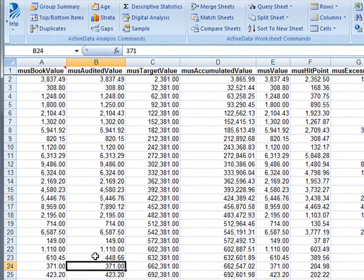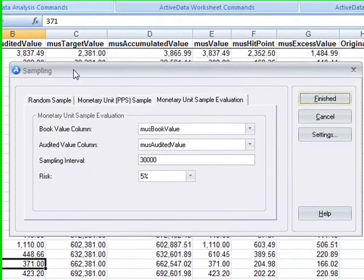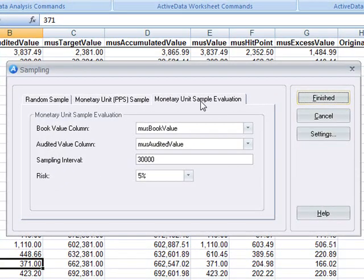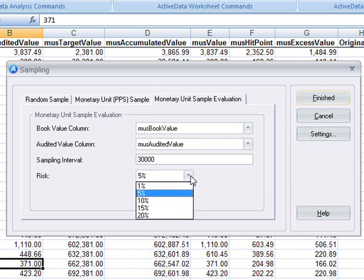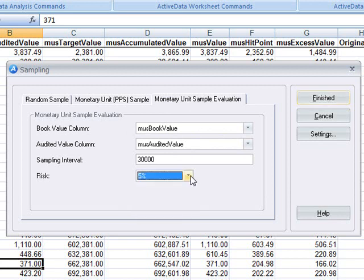Once we've done that, we can click on the sample button, and then select the monetary unit sample evaluation tab. We'll specify what the book value and audited value fields are. We'll confirm the sampling interval that we used, and we will accept the default risk level of 5%.